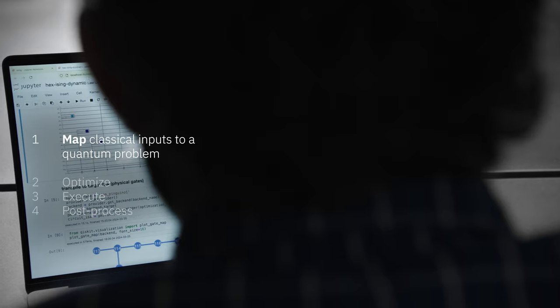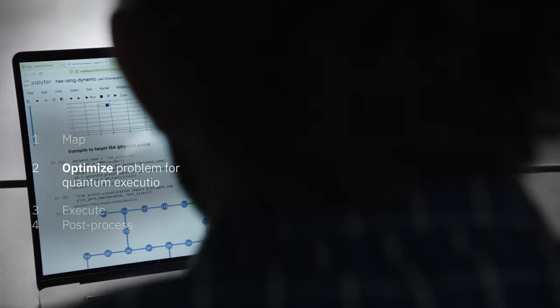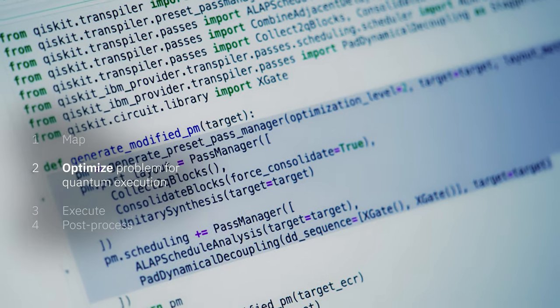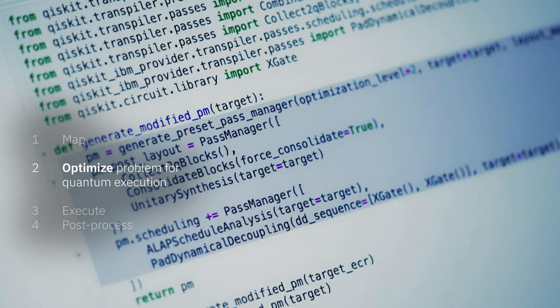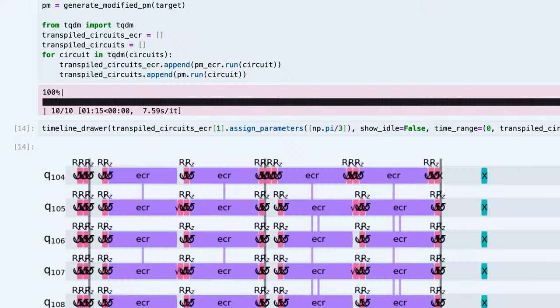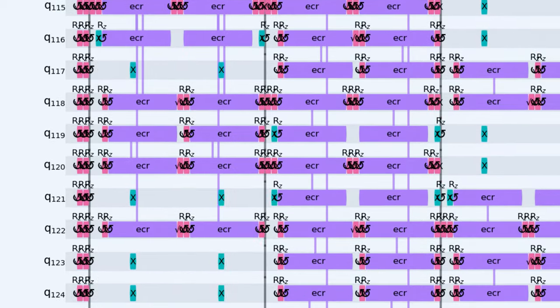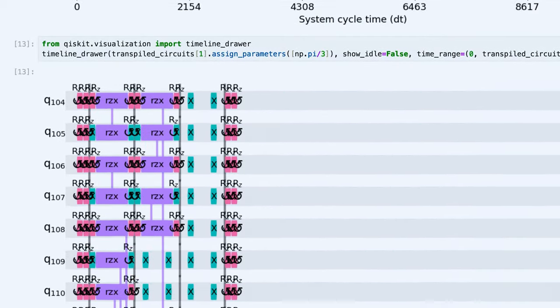Computational workflow must be an iterative and efficient process, and it needs to allow users to operate at the abstraction level that's most suitable to them. Whether it's a researcher working at the circuit level or an application developer, Qiskit manages these abstraction levels seamlessly so users don't have to.